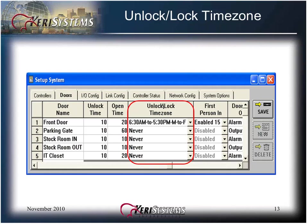The unlock/lock time zone sets the schedule at which a door will be automatically unlocked and then relocked. Click on the pull-down list arrow and select the time zone that applies to each door. These time zones were previously programmed.